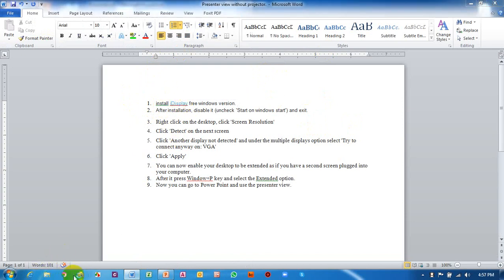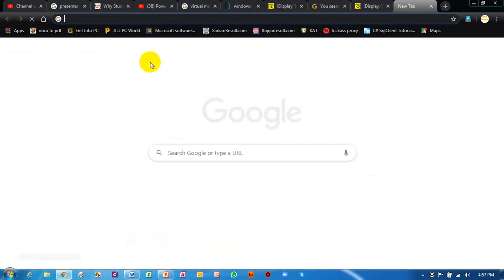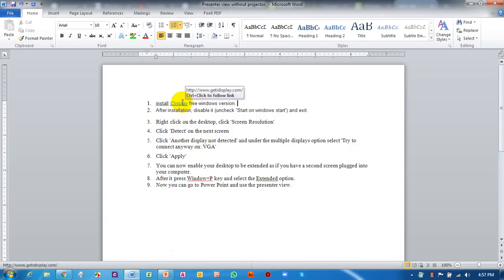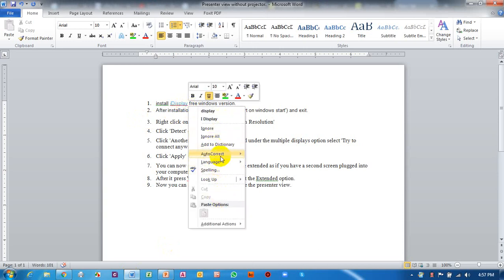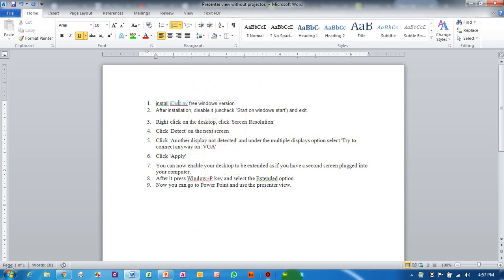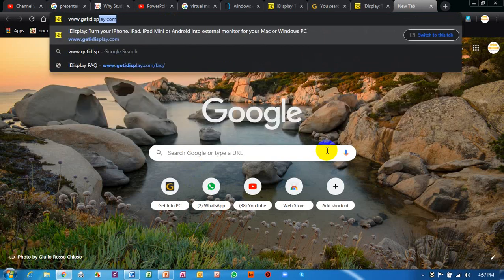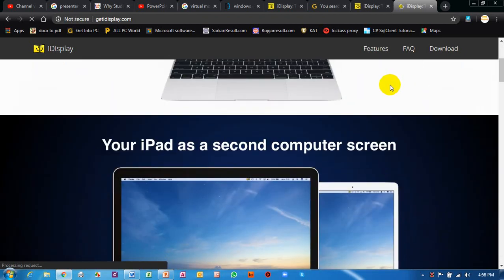I will open my Google Chrome browser. After opening it I will go to the address. Let me type here: www.getiDisplay.com. I type the full address and press Enter — this website is now open. We scroll down to find the download option.